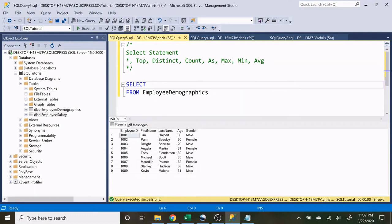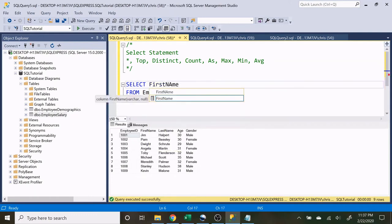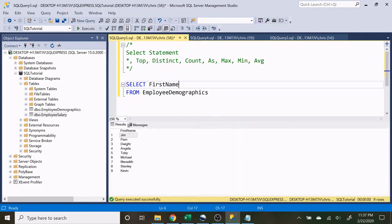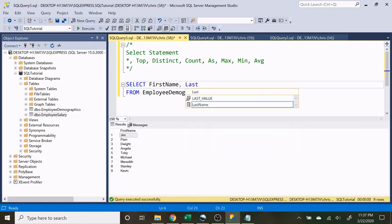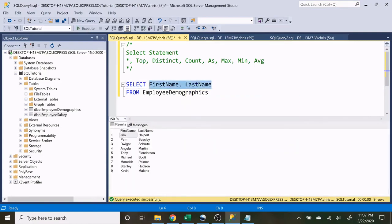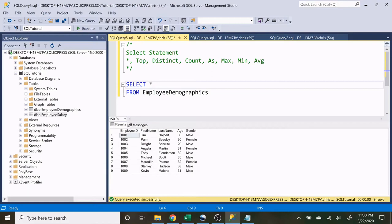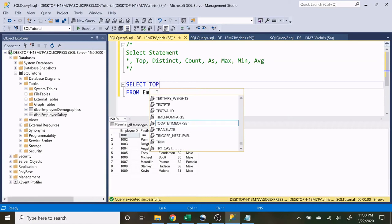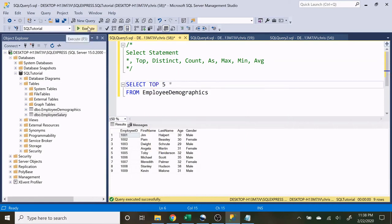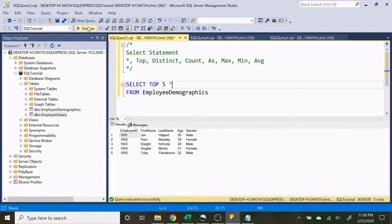If we wanted to only show first names, we can just do first name and run that. If we want first name and last name, we separate them by a comma. If we want to return all columns and all rows, all we have to do is use the star. Now we have nine rows of data. If we only wanted to return the top five, we can say SELECT TOP 5 — this is useful when you have a table with millions of rows and only want a small sample.